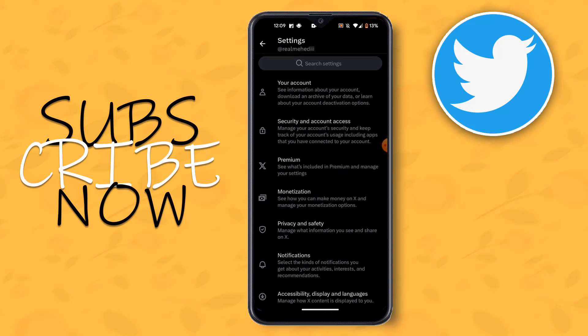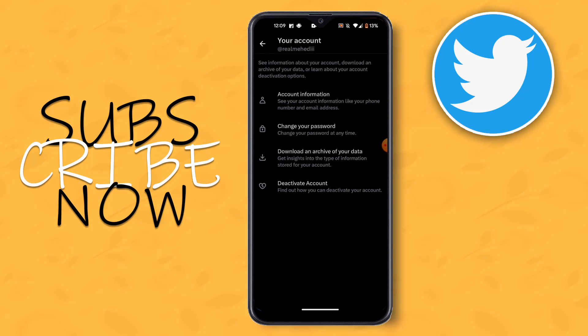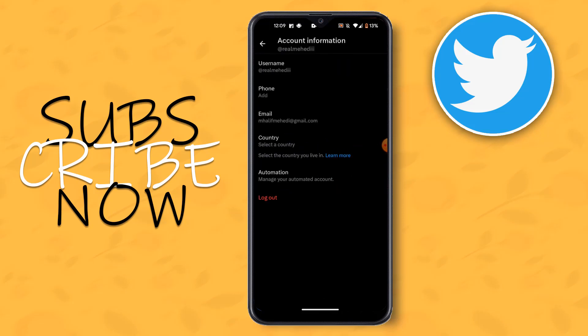Then you have to click Your Account option. Then you have to click Account Information. Then you have to click Country option.